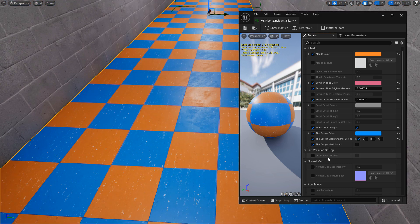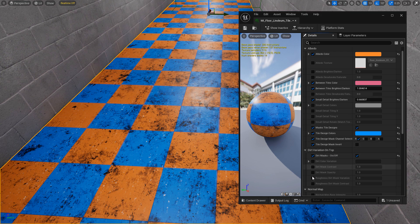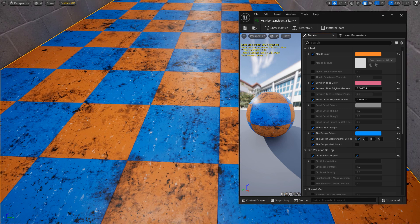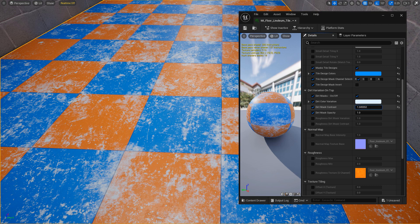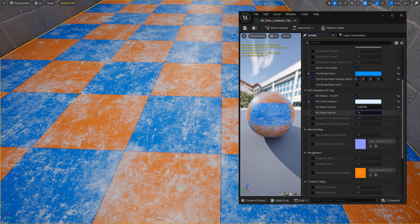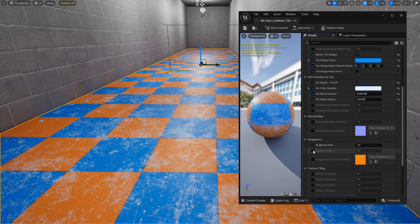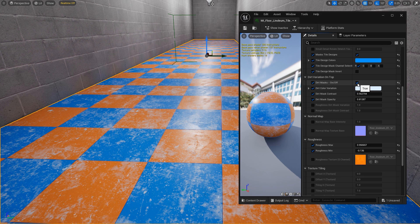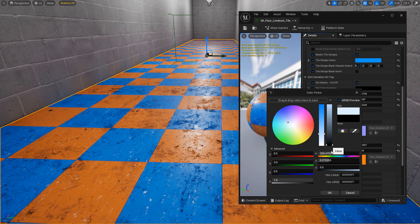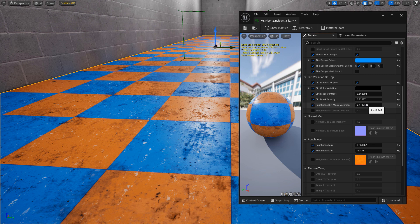Then you have your dirt masks you can enable and turn on. This opens up a whole new set of properties and applies dirt on top of the linoleum tiles. Here you can adjust the dirt color variation or the color itself, and adjust the dirt mask contrast and opacity — making it more or less contrasty and more or less intense. You also have the ability to adjust roughness separately: the tile has its own roughness controls to make it more shiny, using maximum and minimum values. When dirt is on top, you have a roughness dirt mask so you can make the dirt less shiny, breaking up the surface quality of the linoleum tiles.